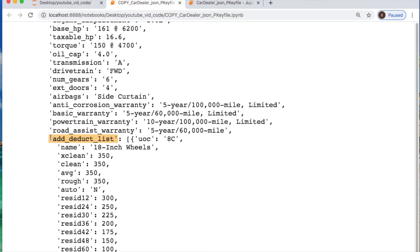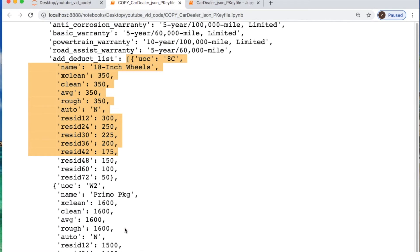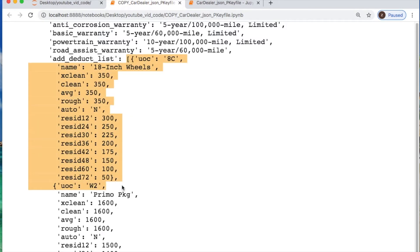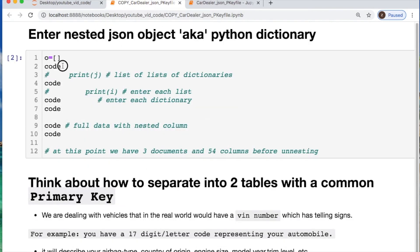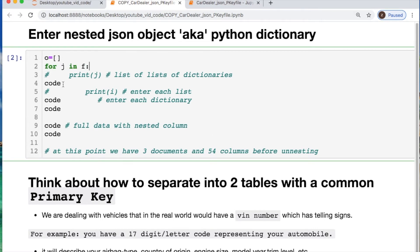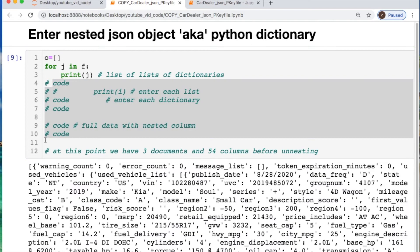If you scroll down there's something you're going to notice — if you pay particular attention, some of this stuff looks like it's repeating. We scroll down to this add/deduct list, which is a list of dictionaries, and this is what repeats for each individual entry. For each car we have this particular information from a dealership — maybe what's valid for each particular model, like 18-inch wheels or a premium package.